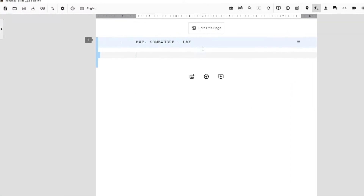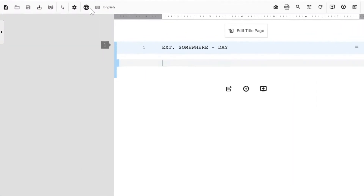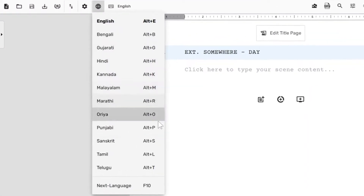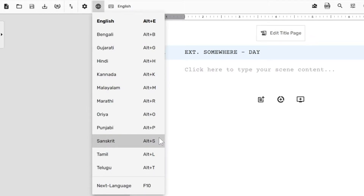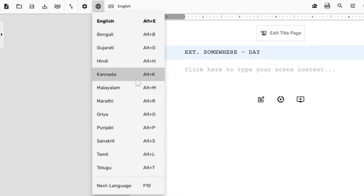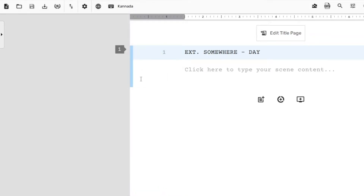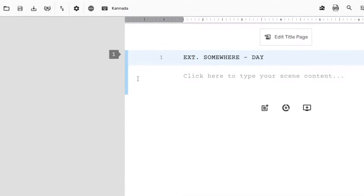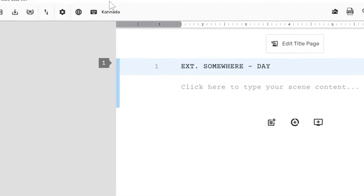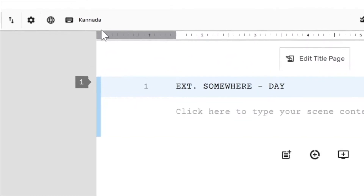Clicking on the language button in the toolbar pulls out a menu that lists all the supported languages. Simply select a language from this language menu to switch to that as the active language. Once you change the active language, it shows up here in the toolbar.